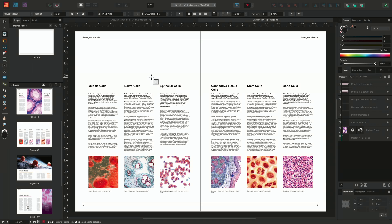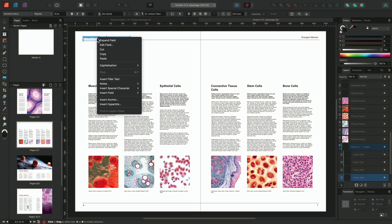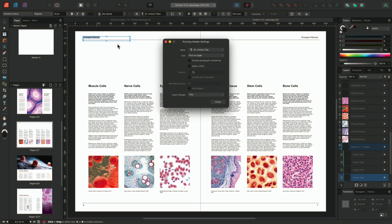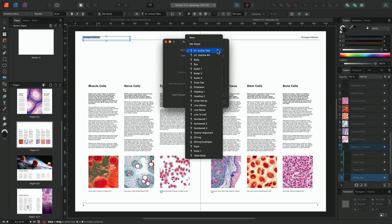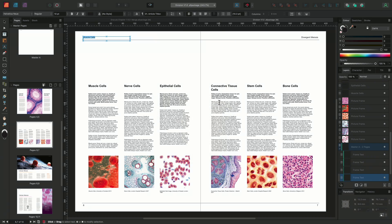So rather than going to my fields panel, I'll select the running header on the left-hand page, right-click and choose Edit Field. This will directly allow me to edit this field. So I'll go to the Style drop-down and choose to select the text style 02 subtitle RH. I'll then click Close, which will automatically update the running header field.